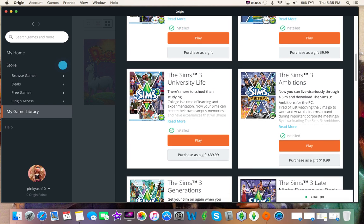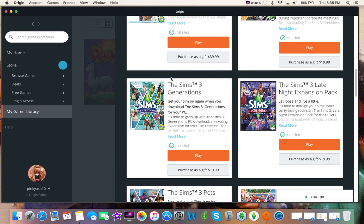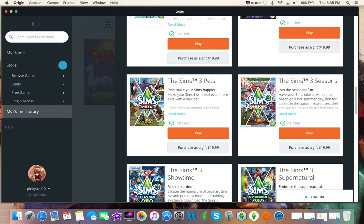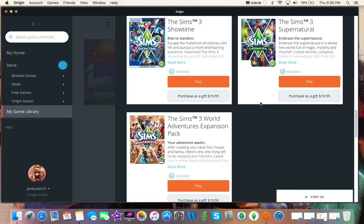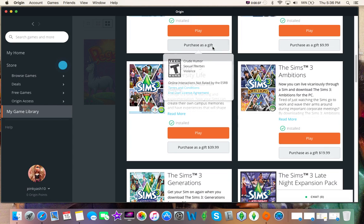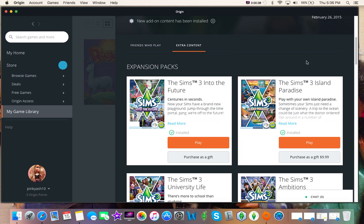I have Into the Future, Island Paradise, University Life, Ambitions, Generations, Late Night, Pets, Seasons, Showtime, Supernatural, and World Adventures.